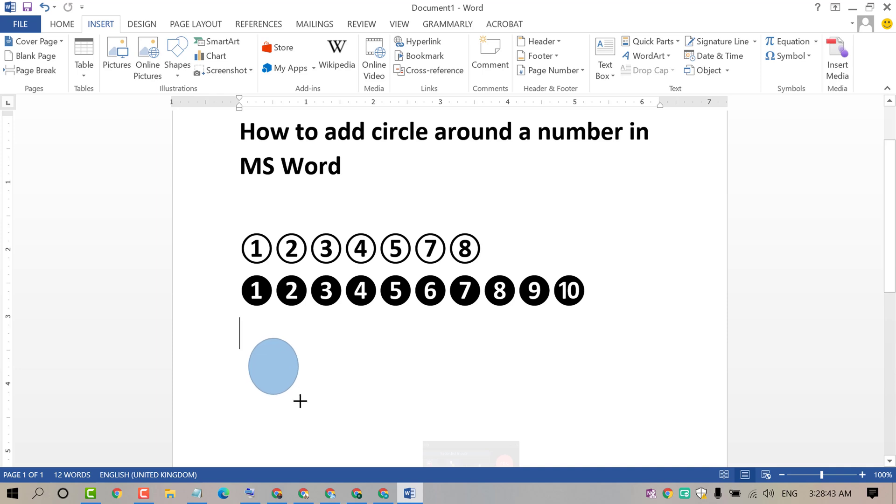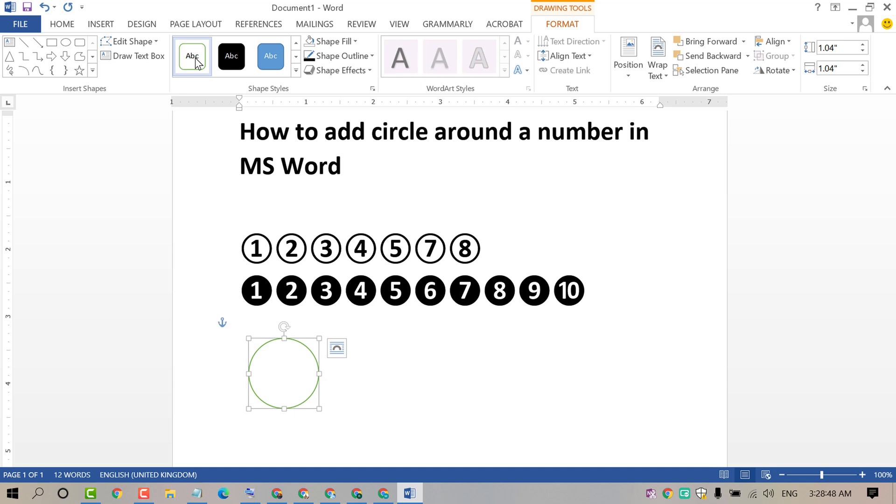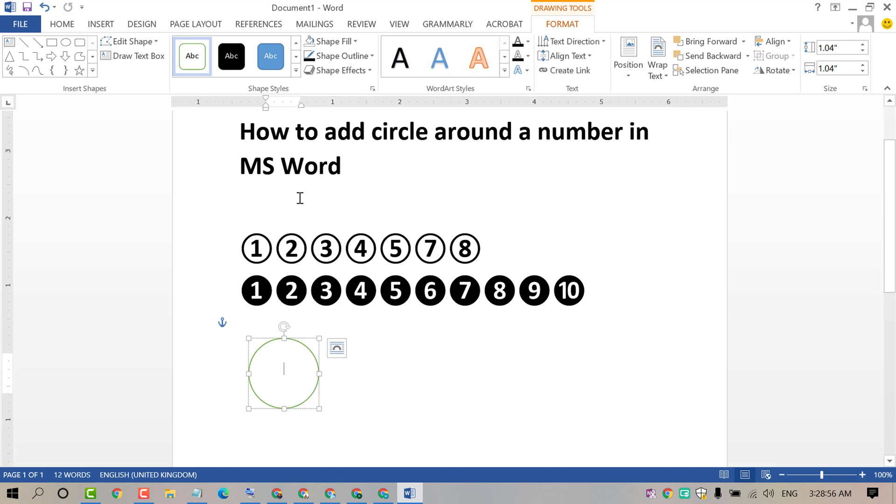Now draw your shape. Select this first one. Now right click on it and click on Add Text. Now add your text.